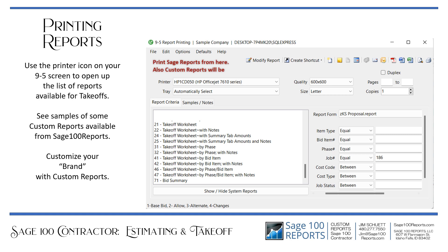Now you've created your template and your takeoff, and it's time to print reports. Use the printer icon on your 9.5 screen to open up the list of reports available for takeoffs. The standard Sage takeoff reports start at 21 and go to 71. See samples of some custom reports available from sage100reports.com to customize your brand.